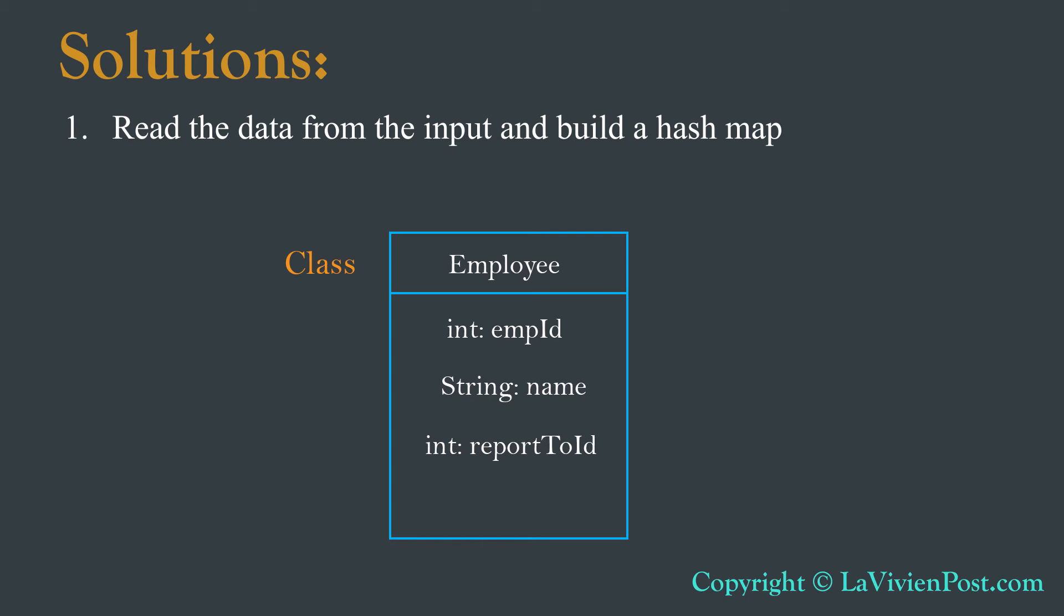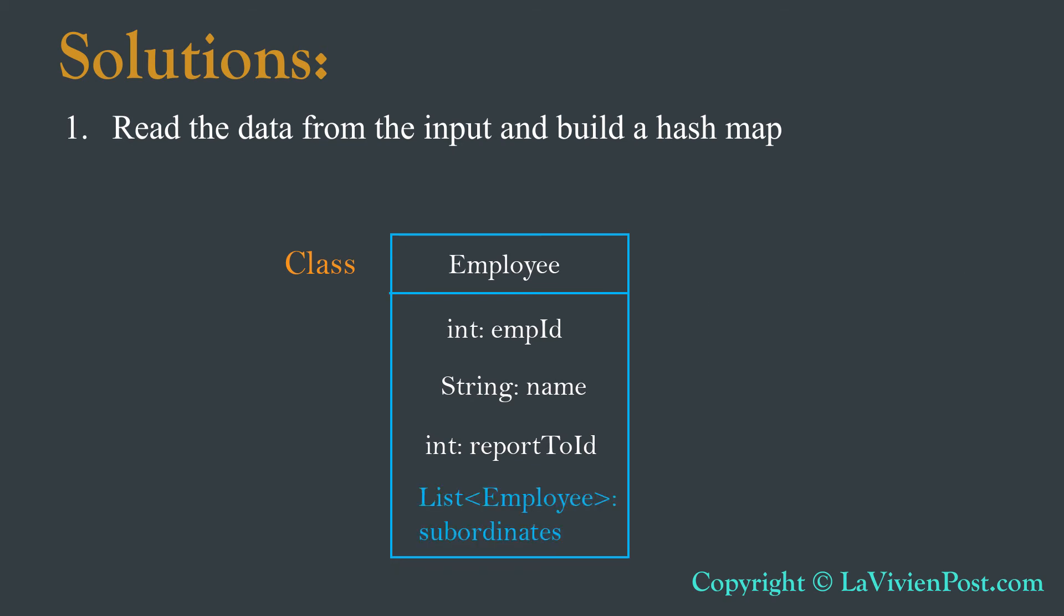While reading the file, we store the new employee object in the HashMap. For each employee object, we will define an additional variable subordinates. It is a list of links to other subordinate employee objects. It behaves as children in a tree.